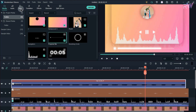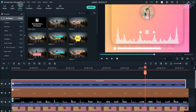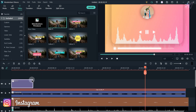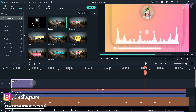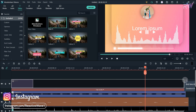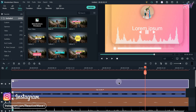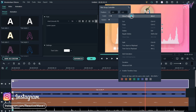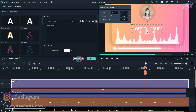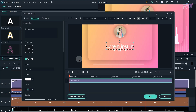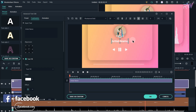Now go to the title section and bring any title to the timeline. Double click on the title, or right click and select properties. Click on the advanced option and now type your song name and artist name.